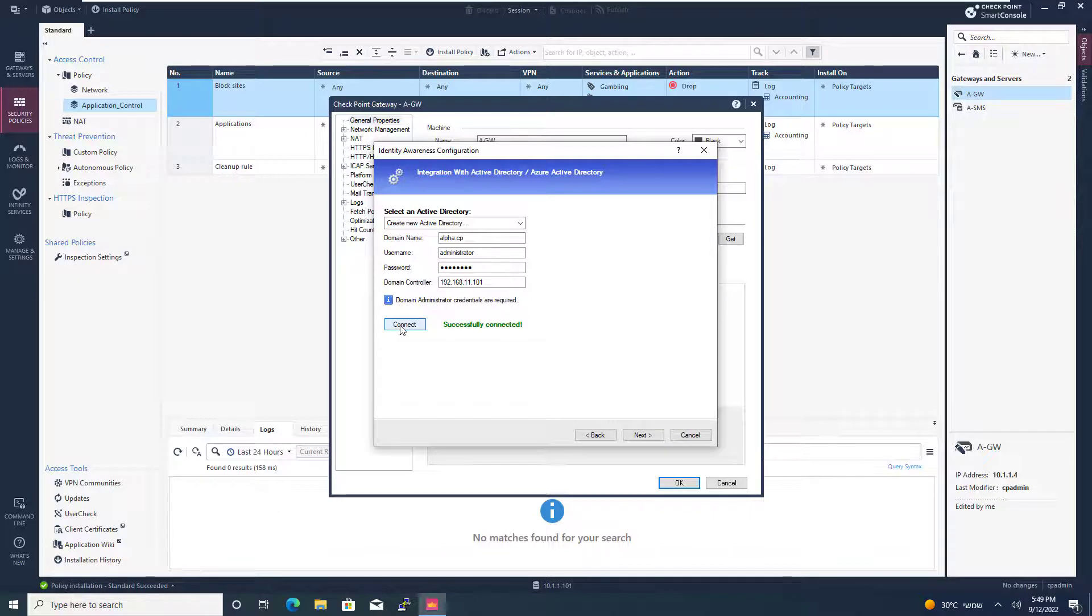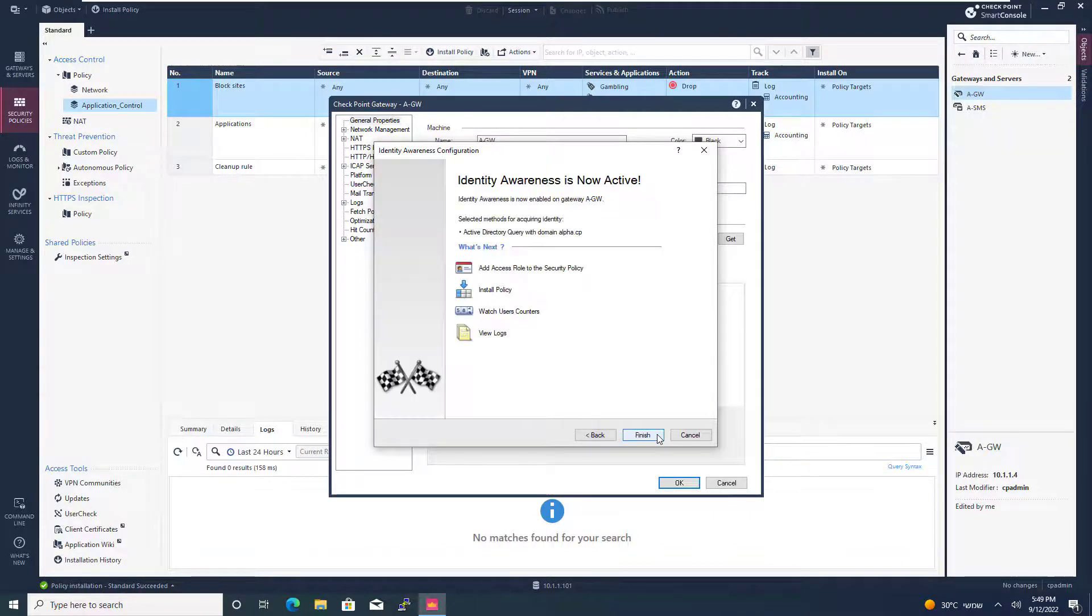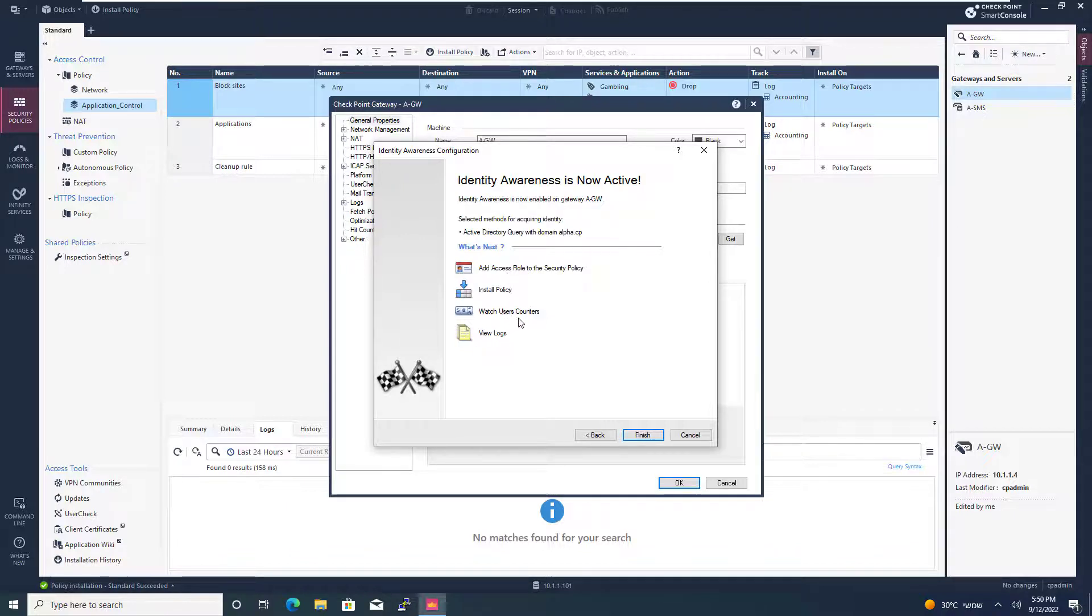There we go. Here we go. Press next. And I really like this explanation. So add access role to the security policy, install policy, watch user counters, and of course, view the lock. So I'm going to press finish.